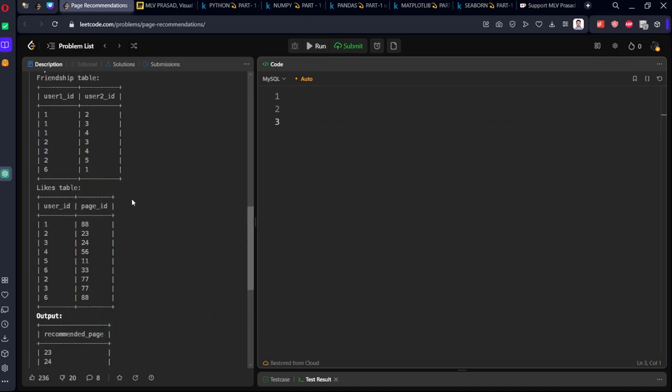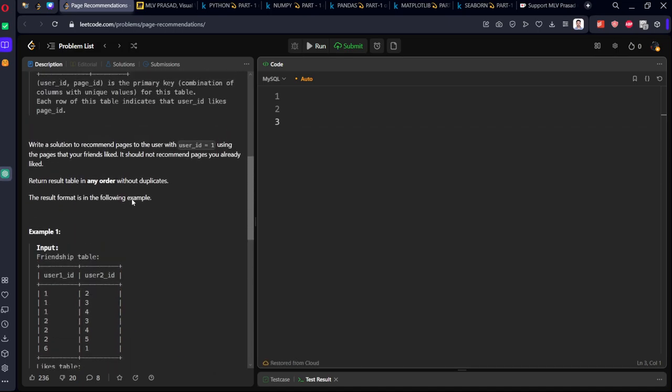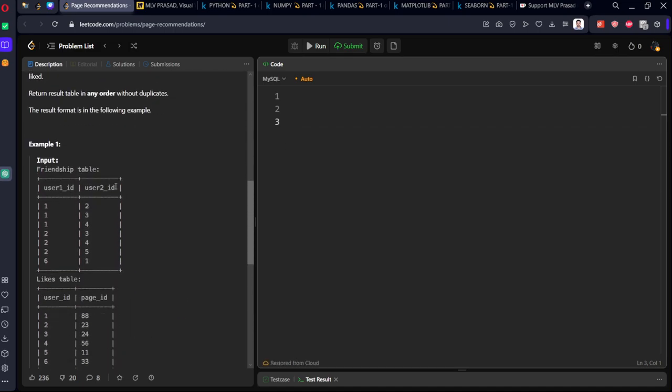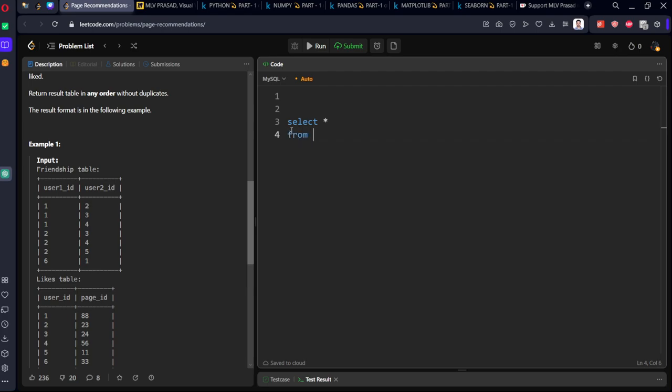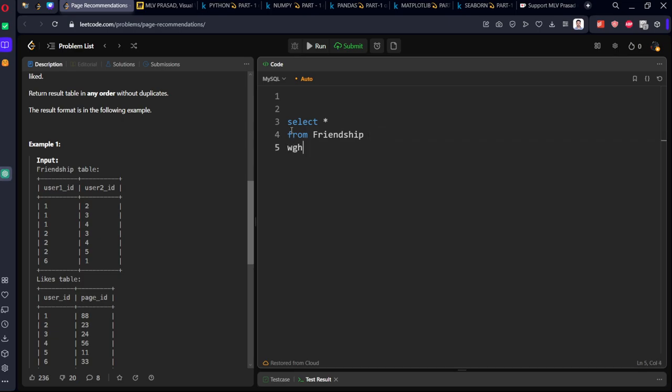First, how can we get friends? Friends are of two types: either user ID equal to one in the first column, or user two ID equal to one in the second column. Let's see: select user two ID from friendship table where user ID equal to one.